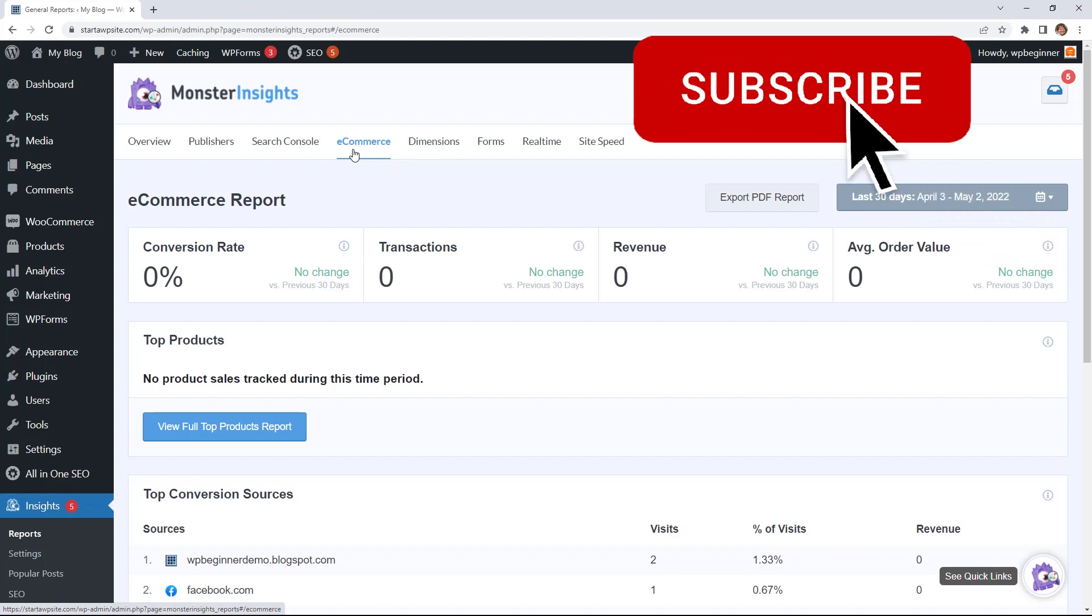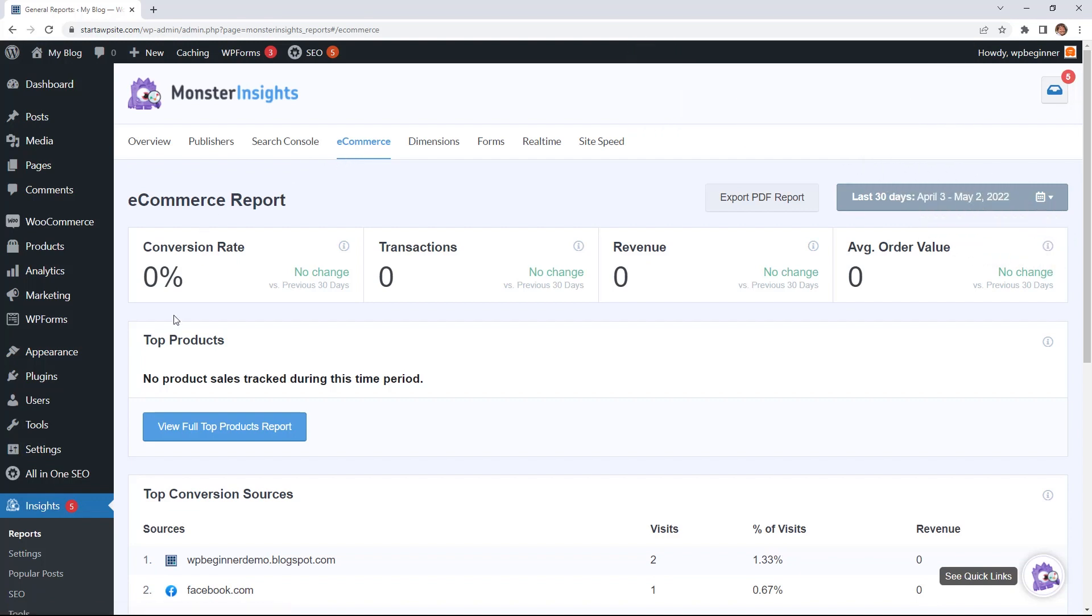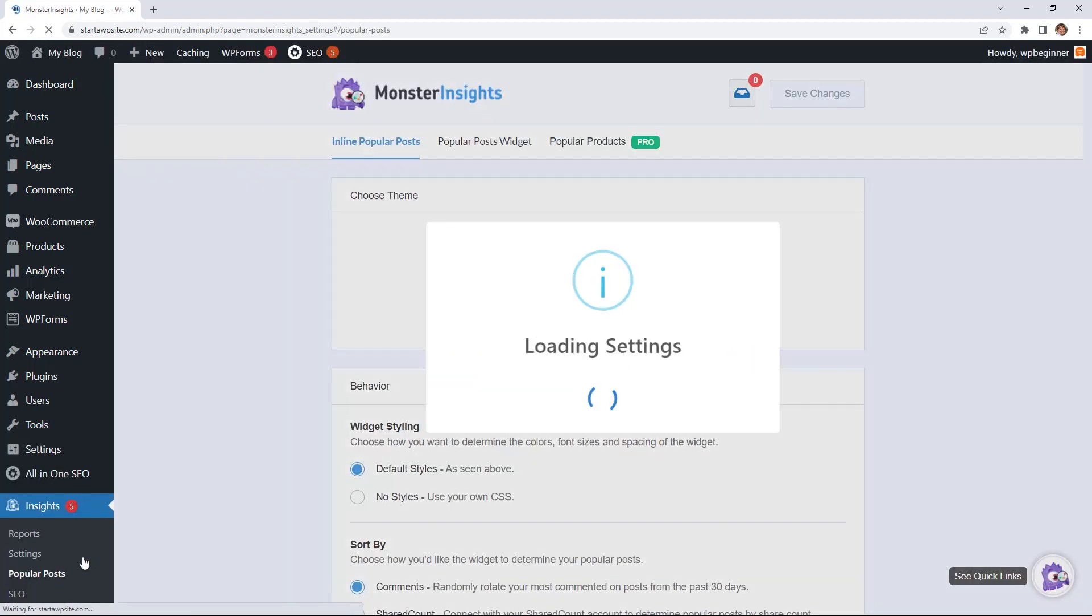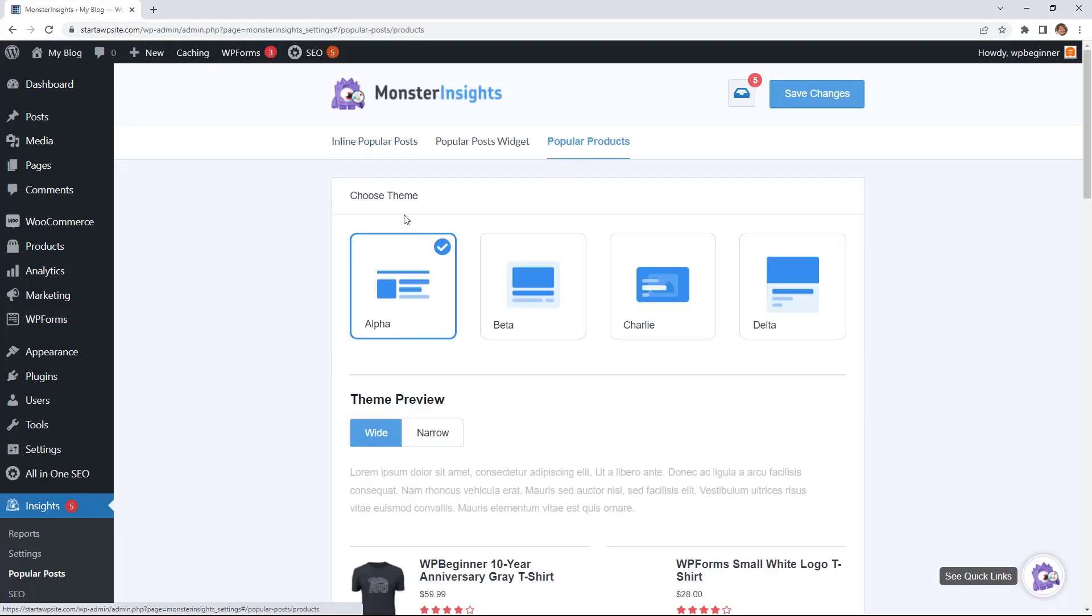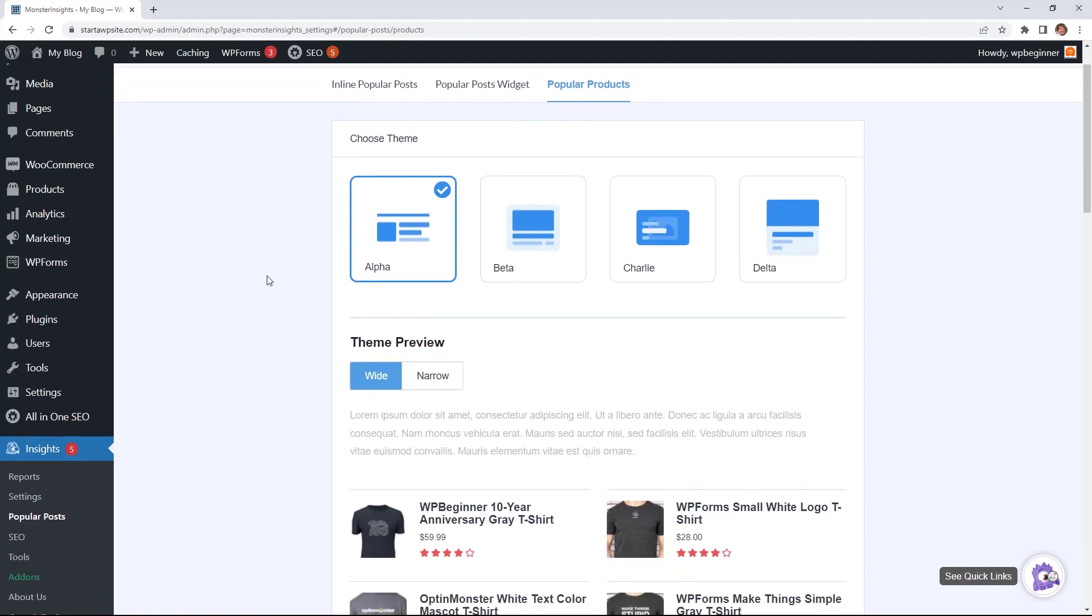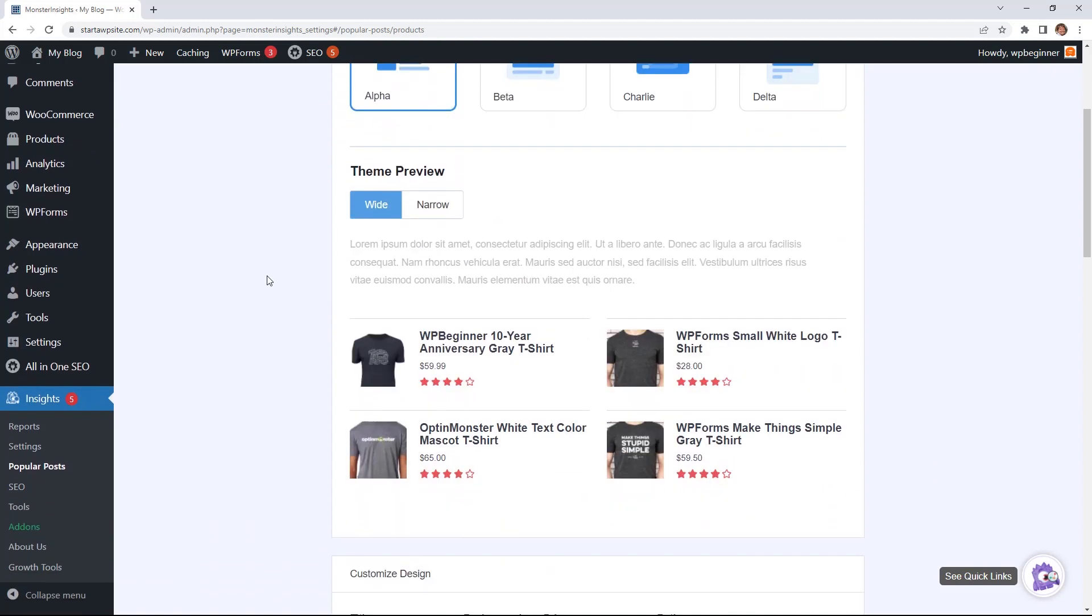Now a quick aside, another cool feature about Monster Insights is you can go over to Popular Posts even, and they have a popular post product where this is just a little widget that will go at the end of all of your posts.